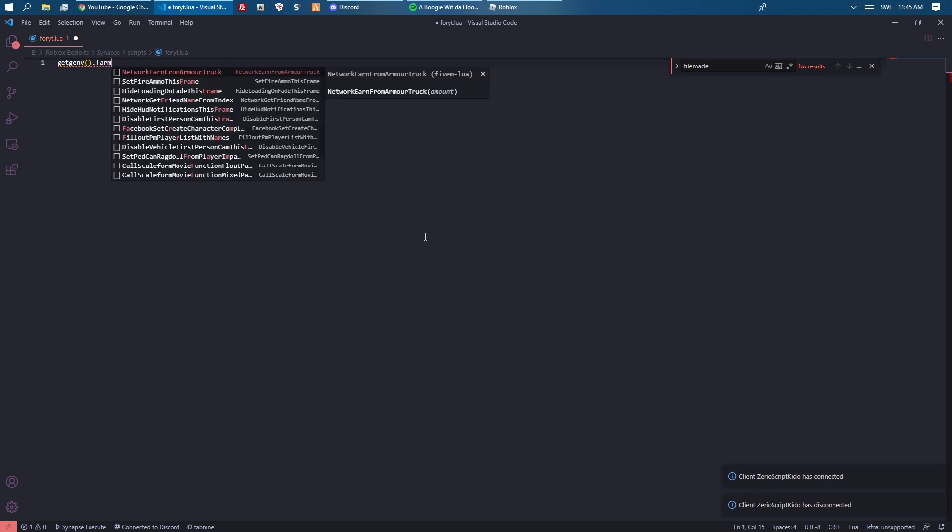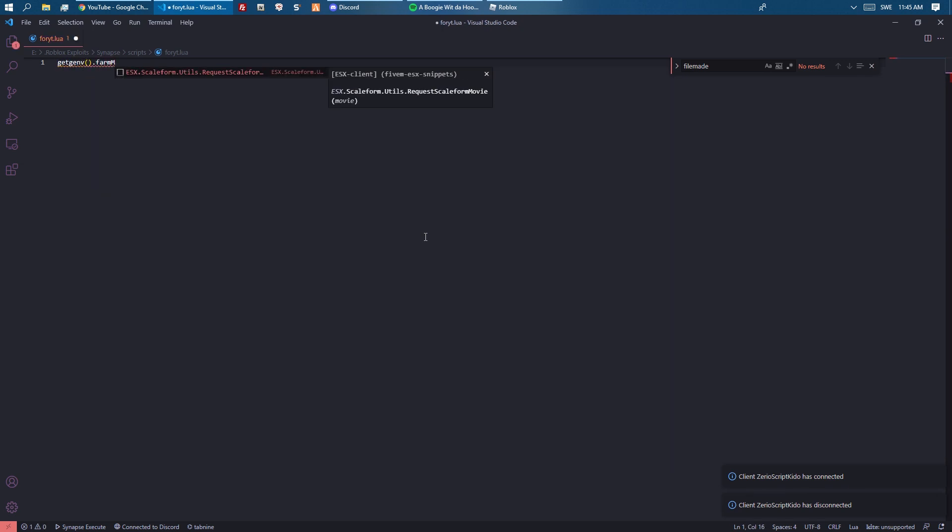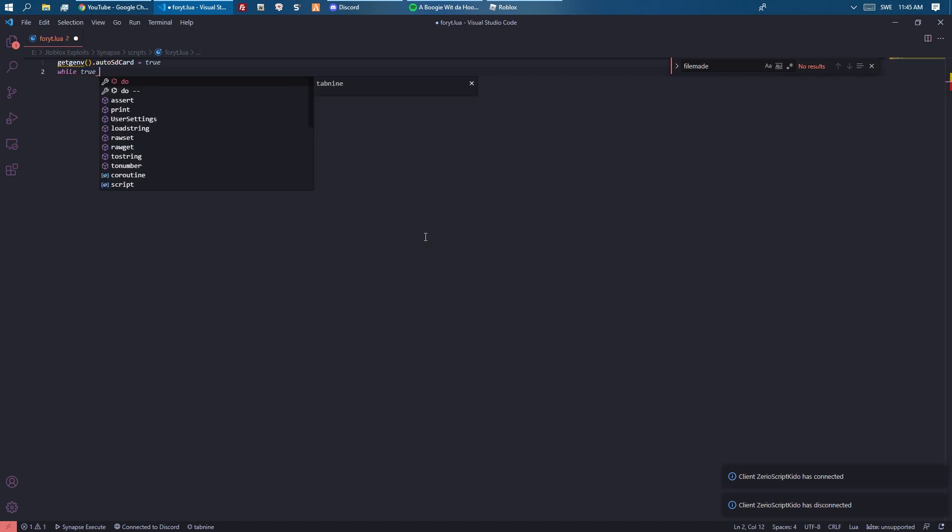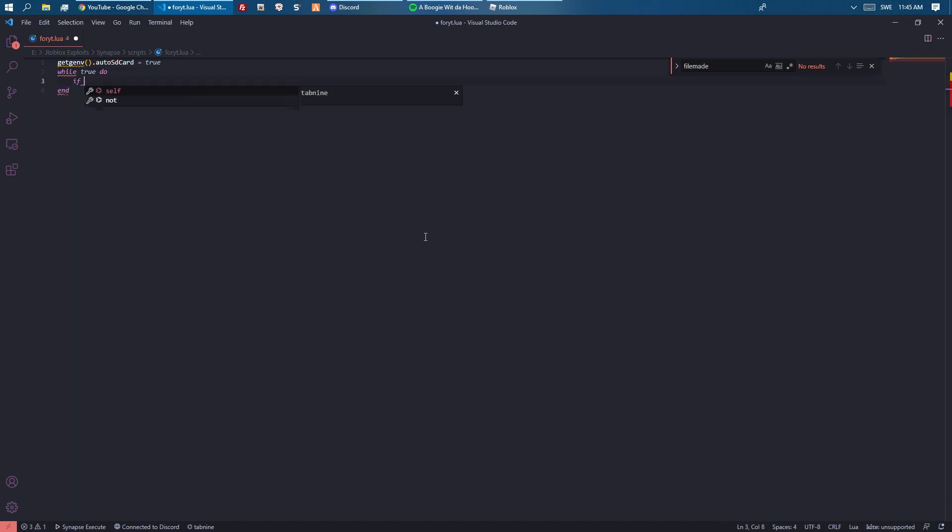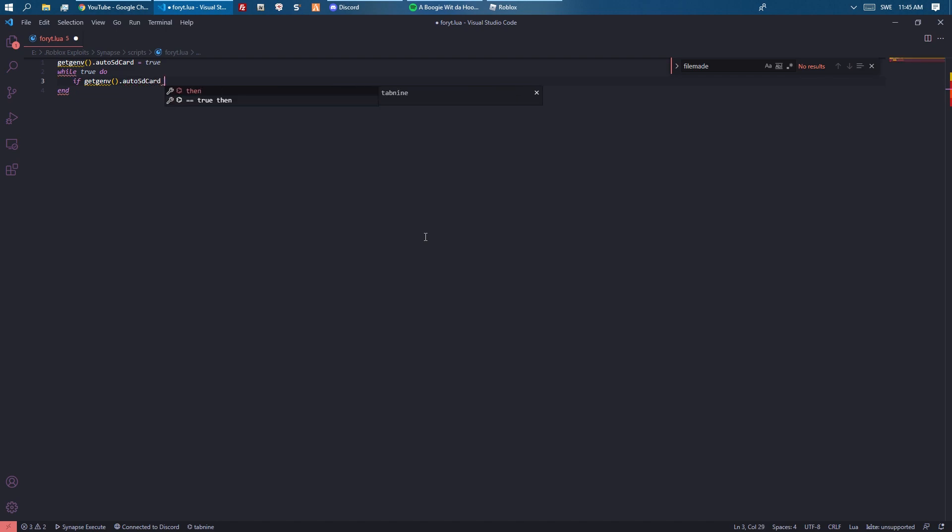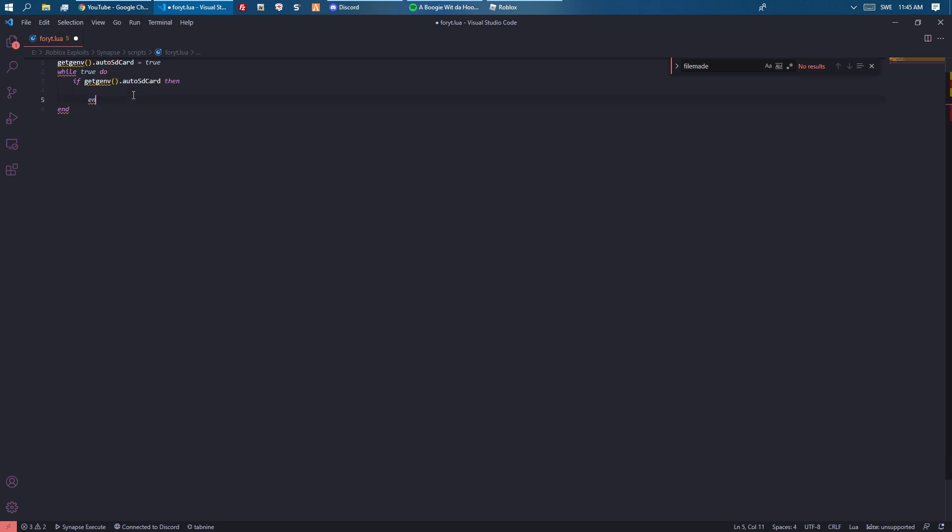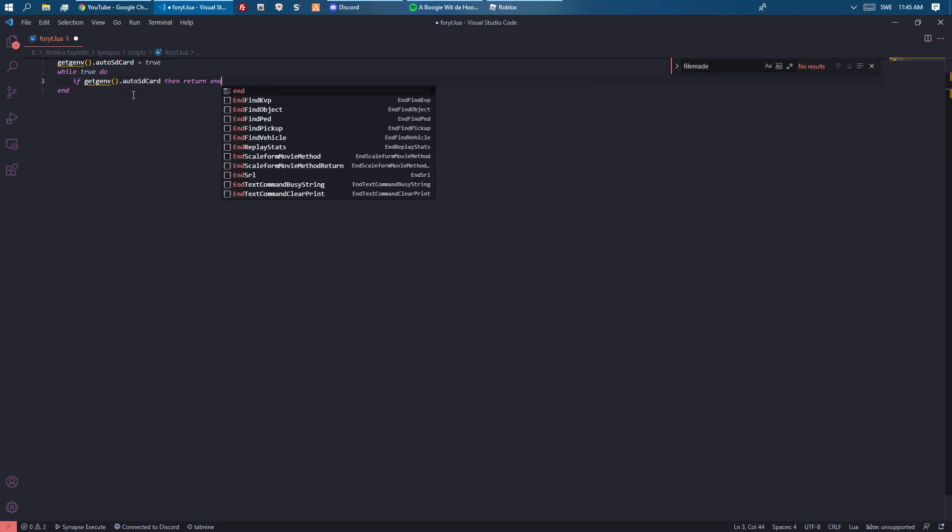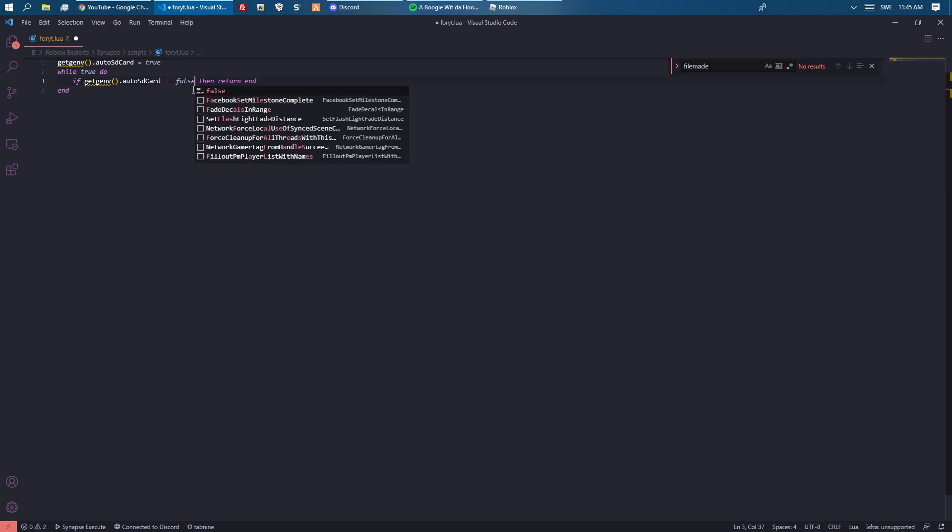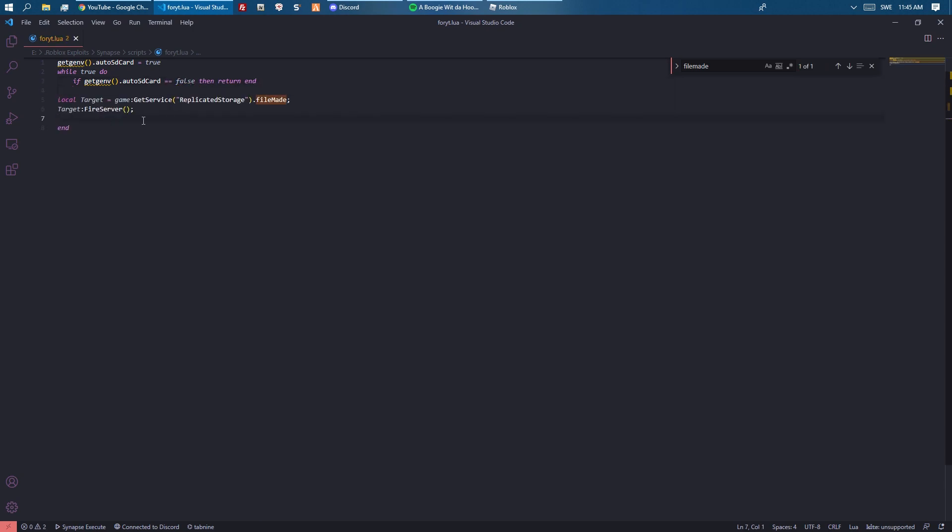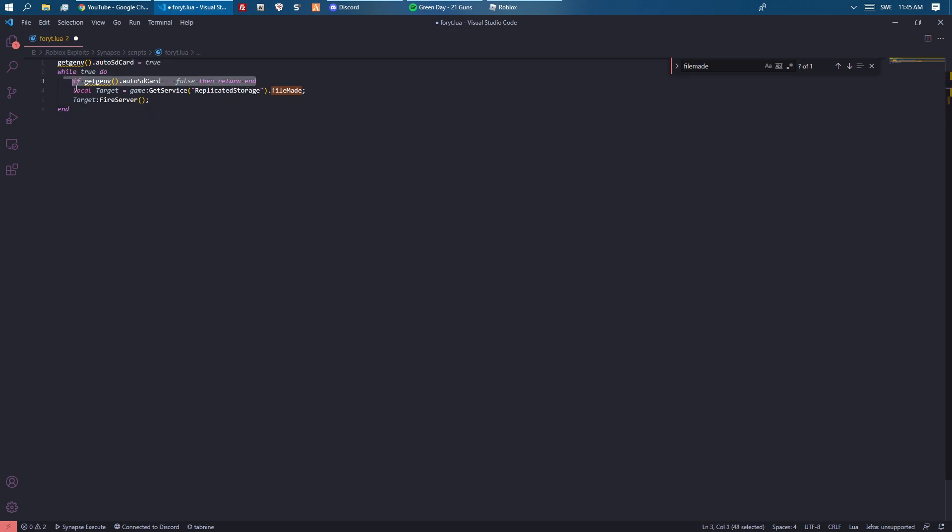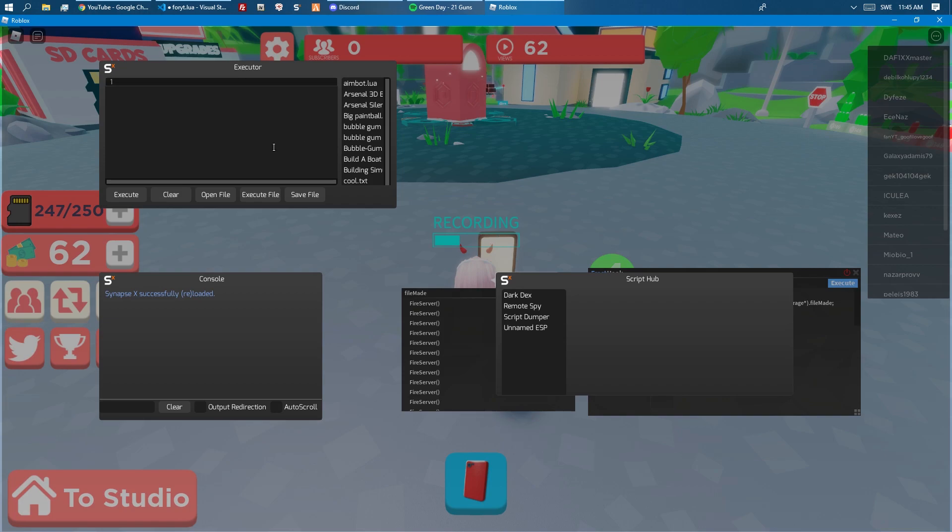We could do like auto SD card. While true do, if get gen auto SD card, we want to return if it's false. So basically this will allow us to turn off the loop. If we put this as false it will turn off the loop, which you can see right here. If this is false then we return, and so this basically stops the entire loop. Otherwise it just goes on normally and fires all the remotes.